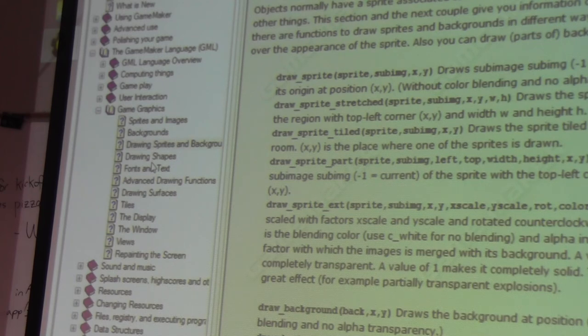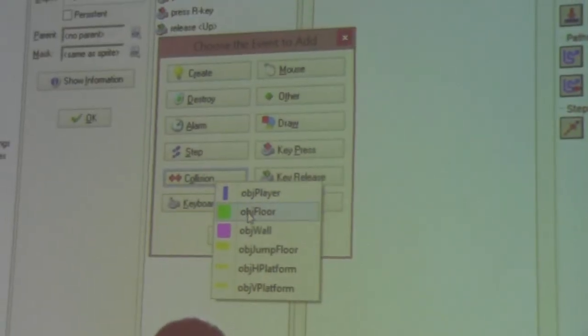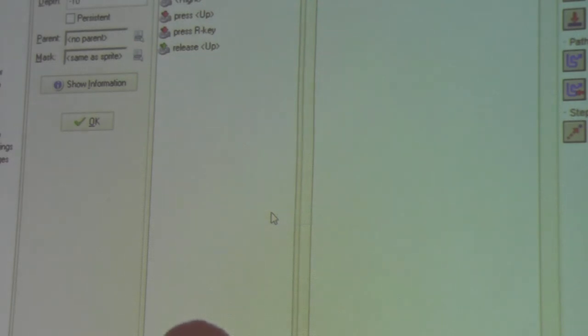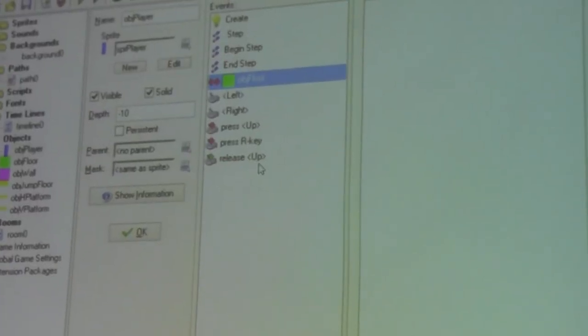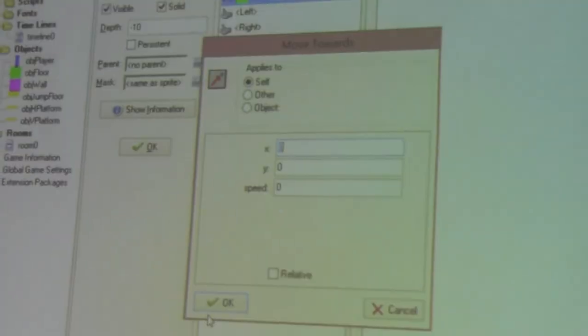Collision detection: GameMaker has a lot of built-in collision detection. You can set up an event for when you collide with some type of object, and inheritance applies — if you say collide with floor, it also means collide with wall, jump floor, and platforms. Instead of reacting to collisions, you can preempt them. In my movement code in the end step, I use functions like 'place_free' to check if a spot is free of solid objects before moving.